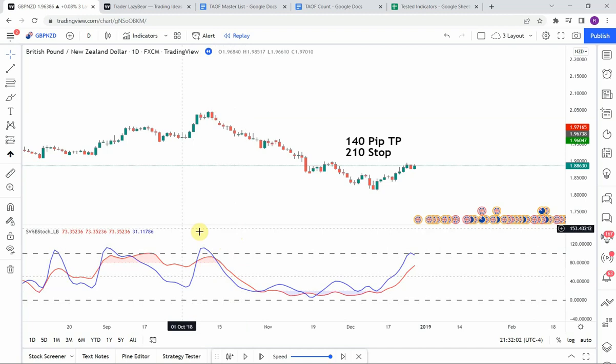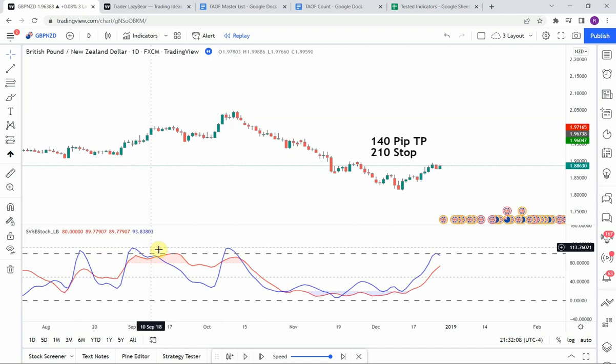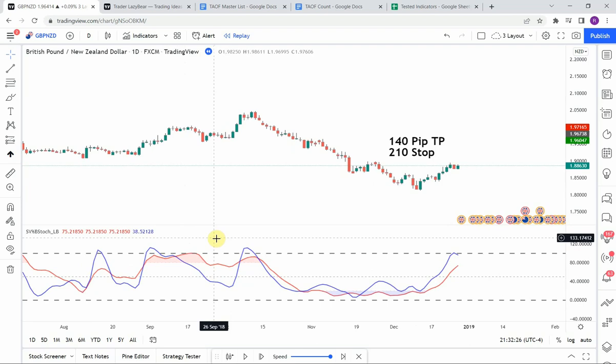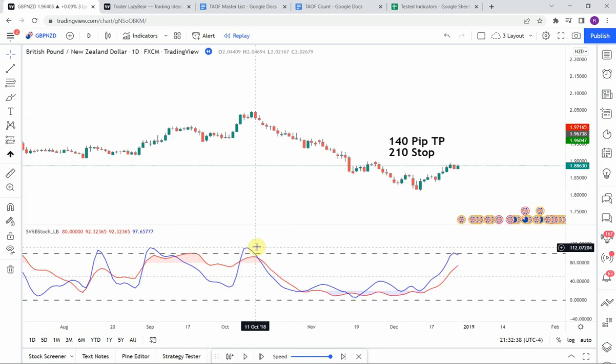The very last piece of the puzzle is the moment where both oscillating lines are either pointing down — for short signals — or pointing up — for long signals. This was specifically indicated by the creator of the indicator: the signal really comes when both lines are pointing down for short signals or up for long signals.